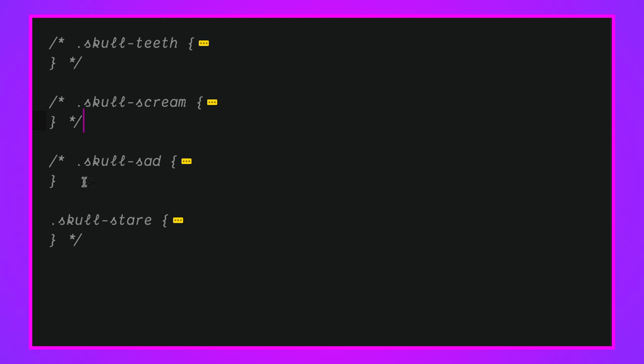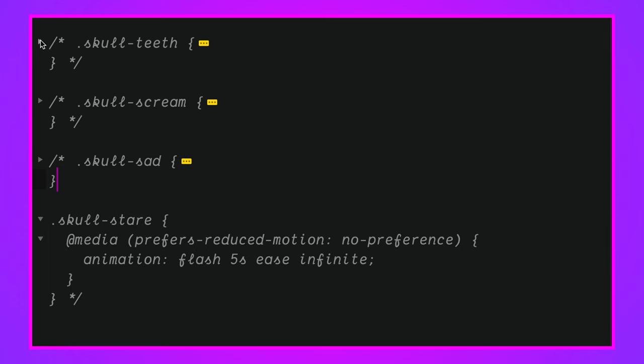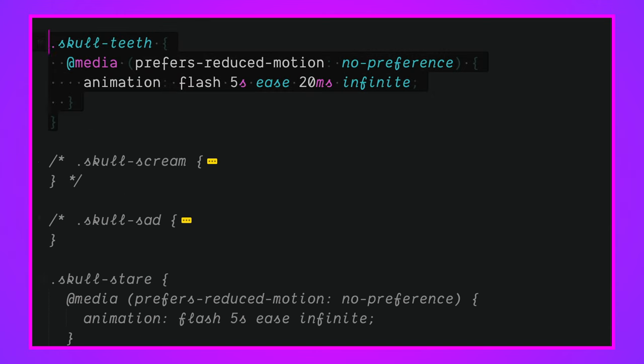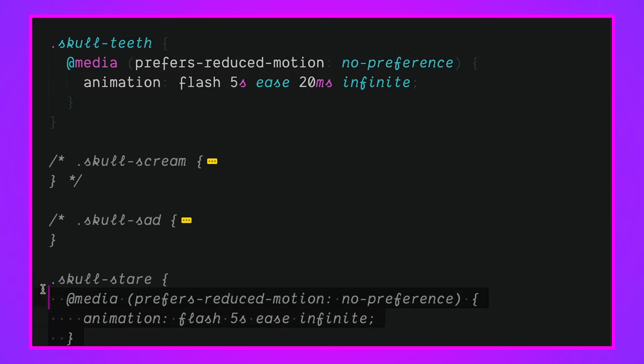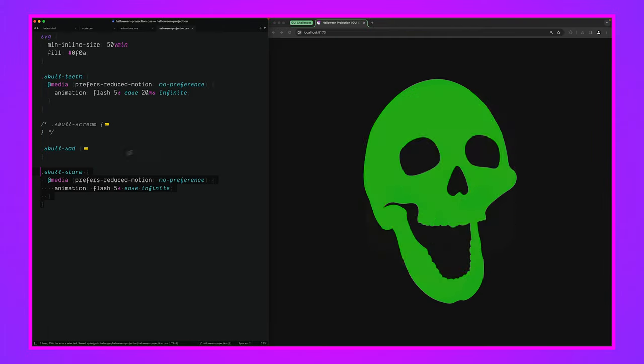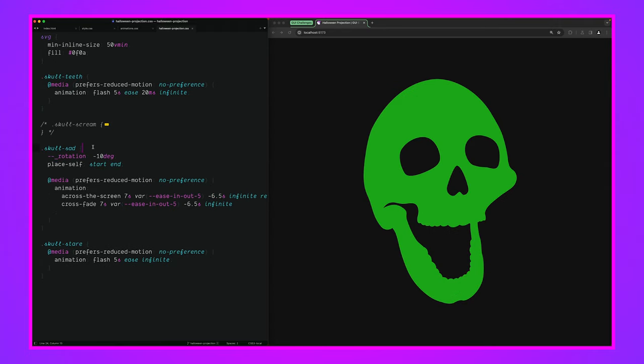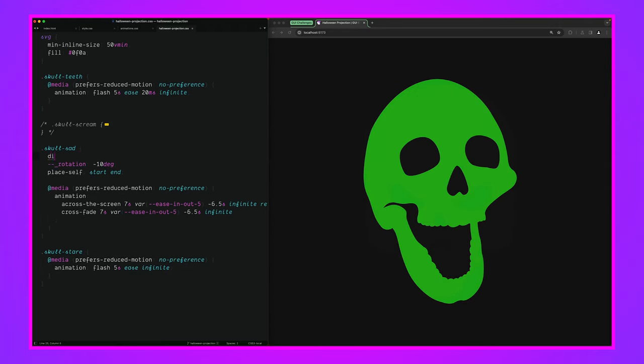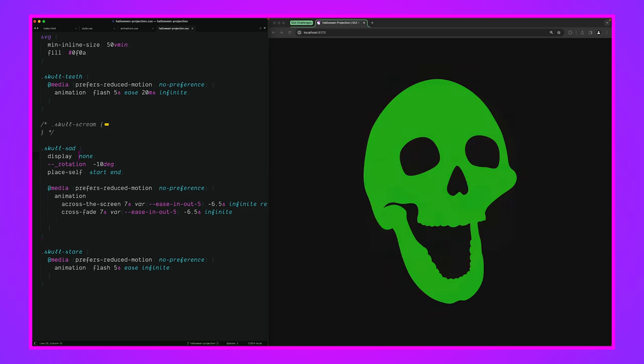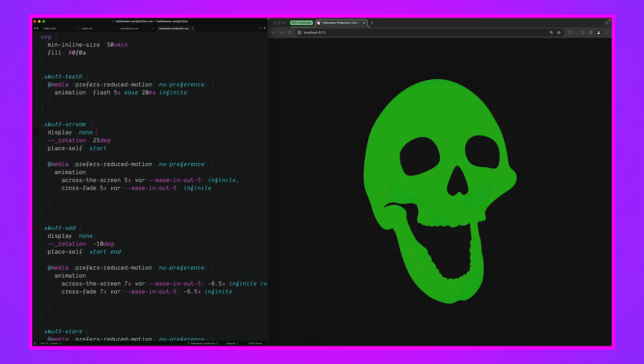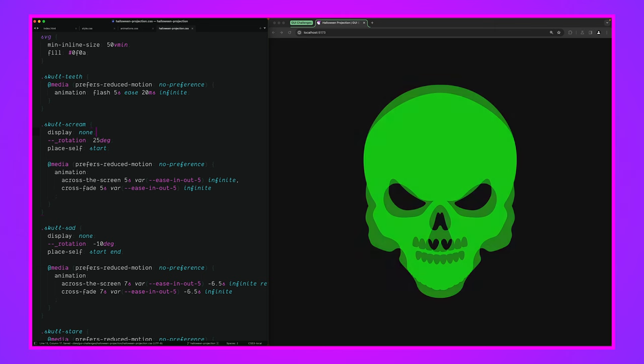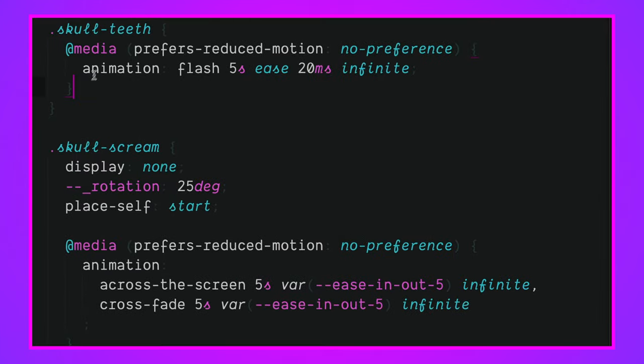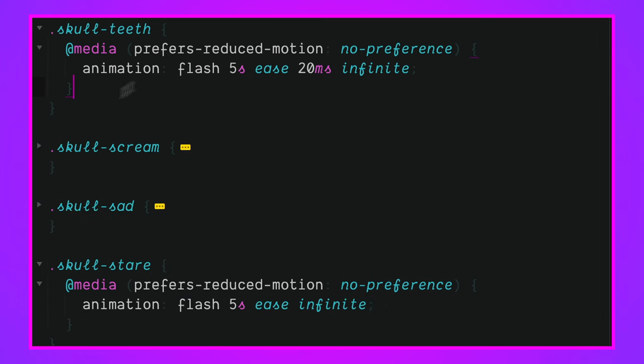All right, so let's look at skull teeth - or should we start with another one? Let's start with skull scream. Wait, let's do... these are so hard, there's so much fun. Let's do skull sad. No, we're going to do skull stare and skull teeth. I should probably have put these next to each other because these are the two that layer on top of each other. So let's bring both of those in and see what we got. All right, they're flickering, that's good. Let's open up skull sad and just set it to display none really quick. We don't need to see this guy at the moment, and same with skull scream.